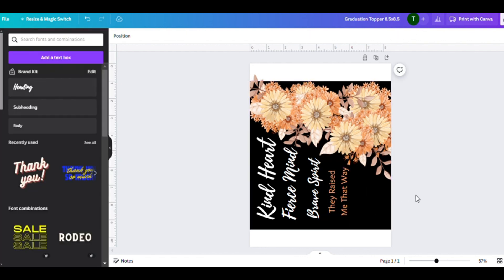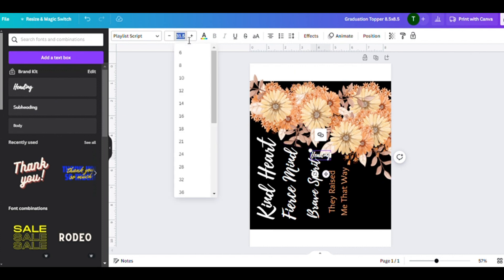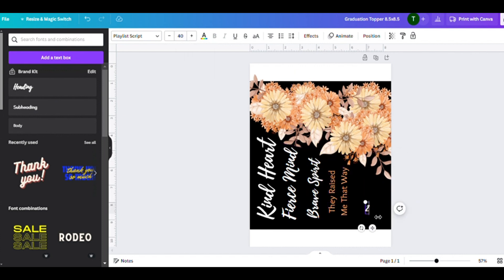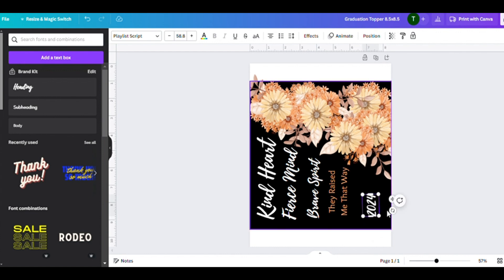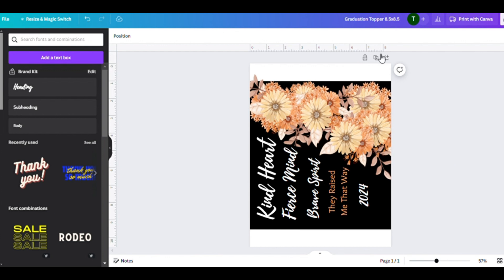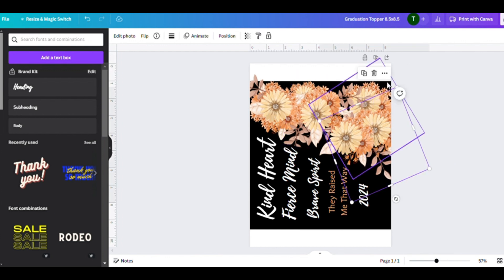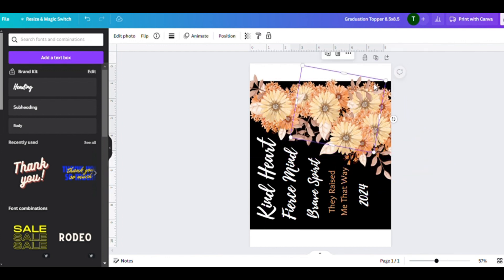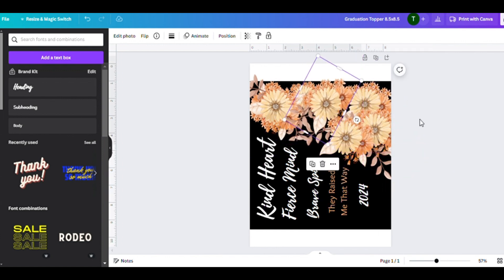Having the hole there is an option. I know someone who is on Etsy selling thousands of graduation toppers, and she doesn't include the hole.